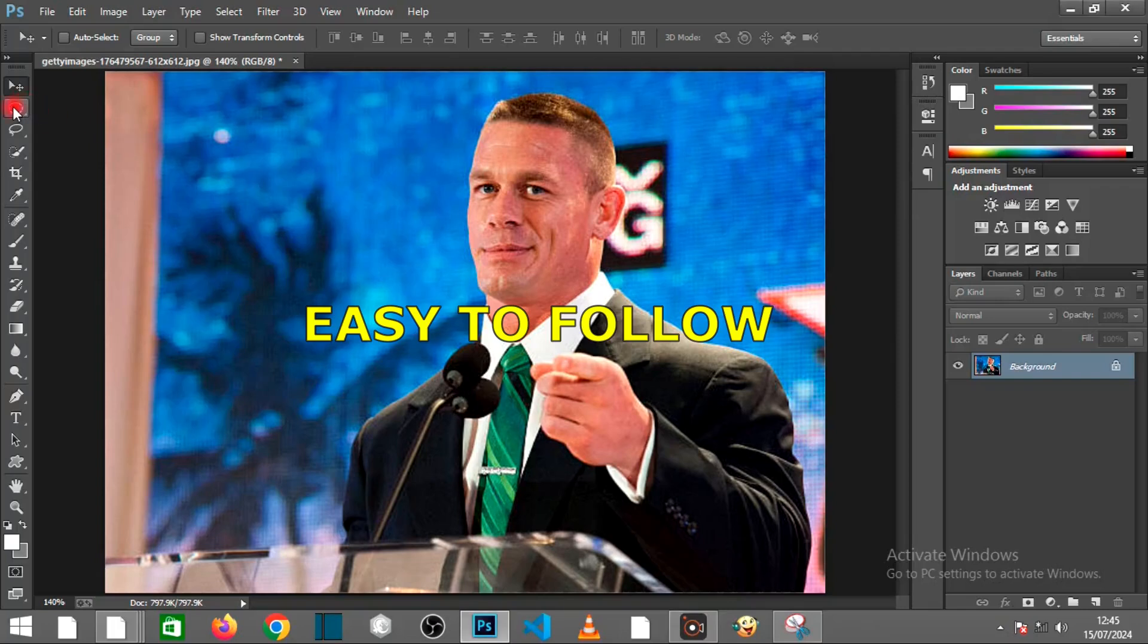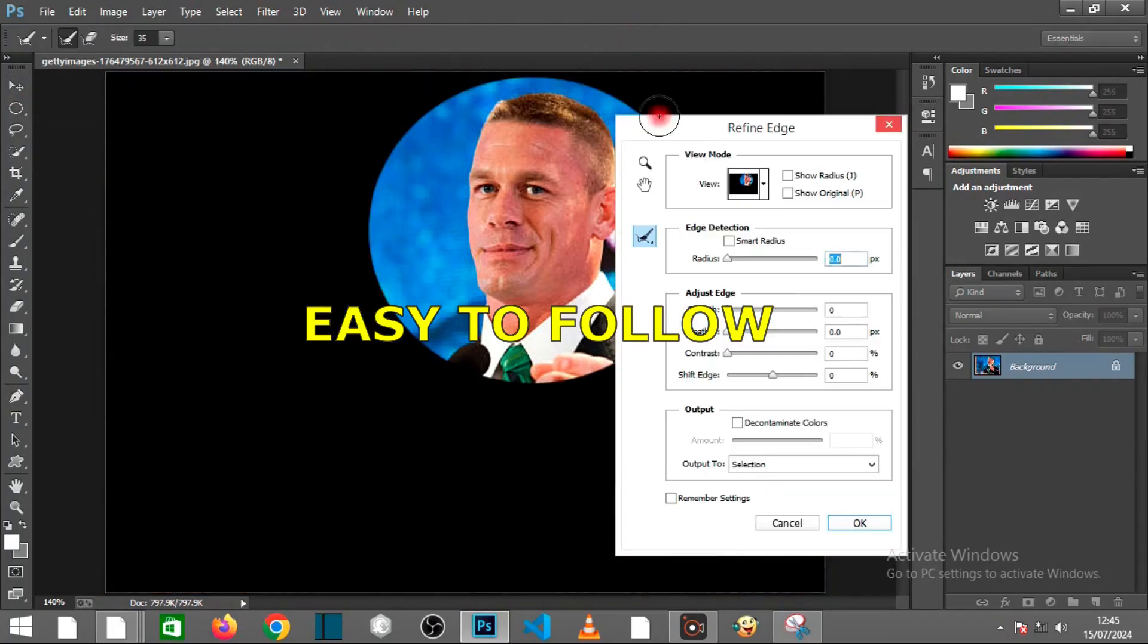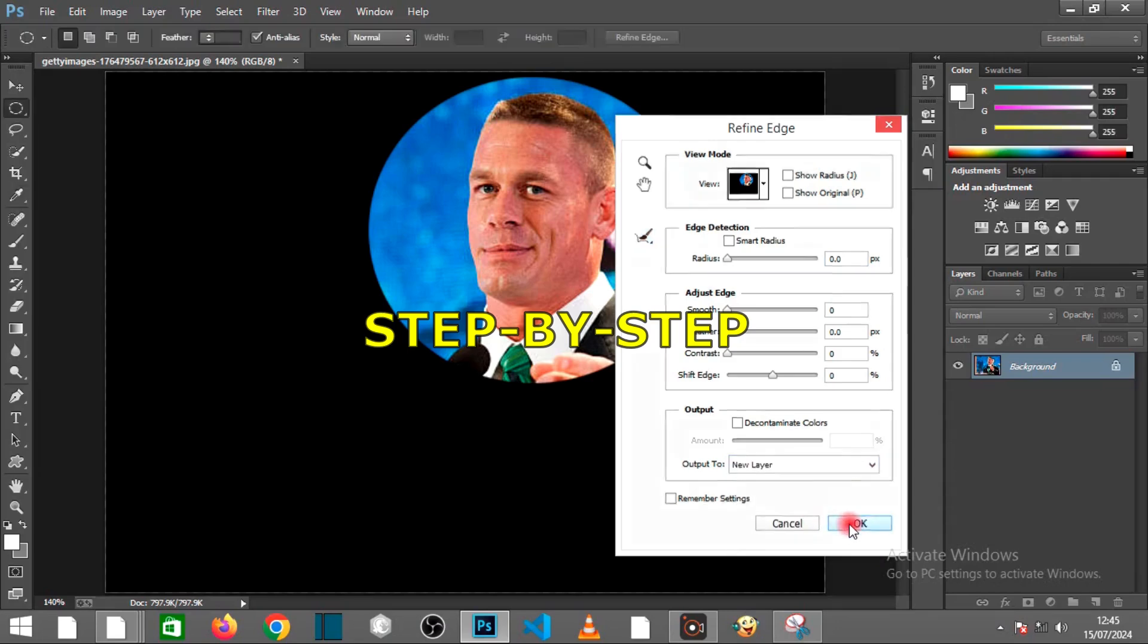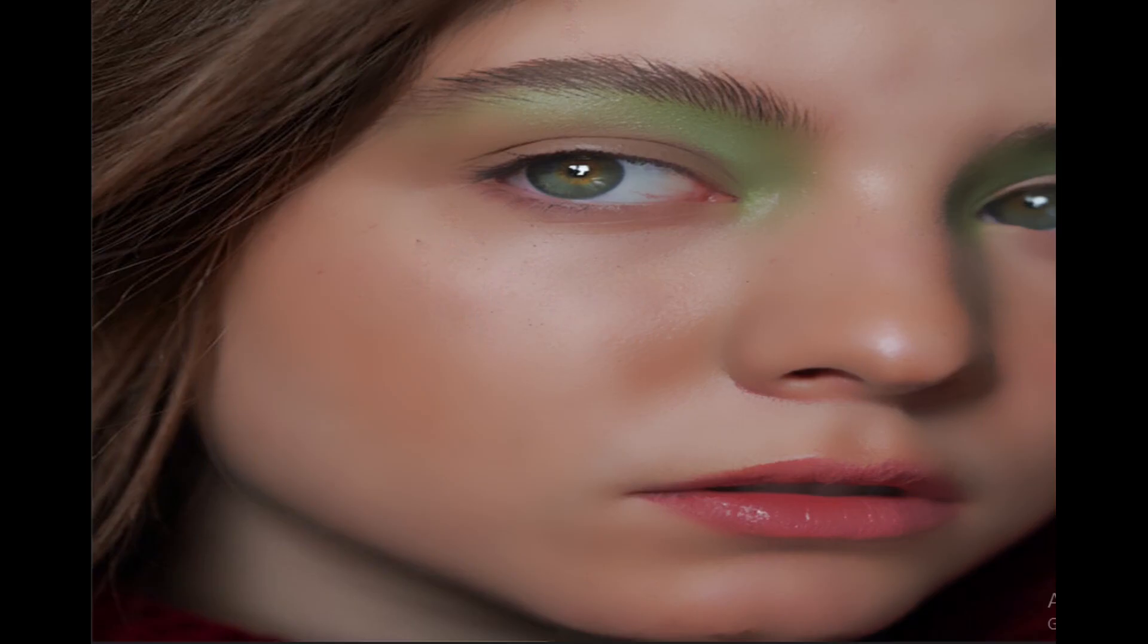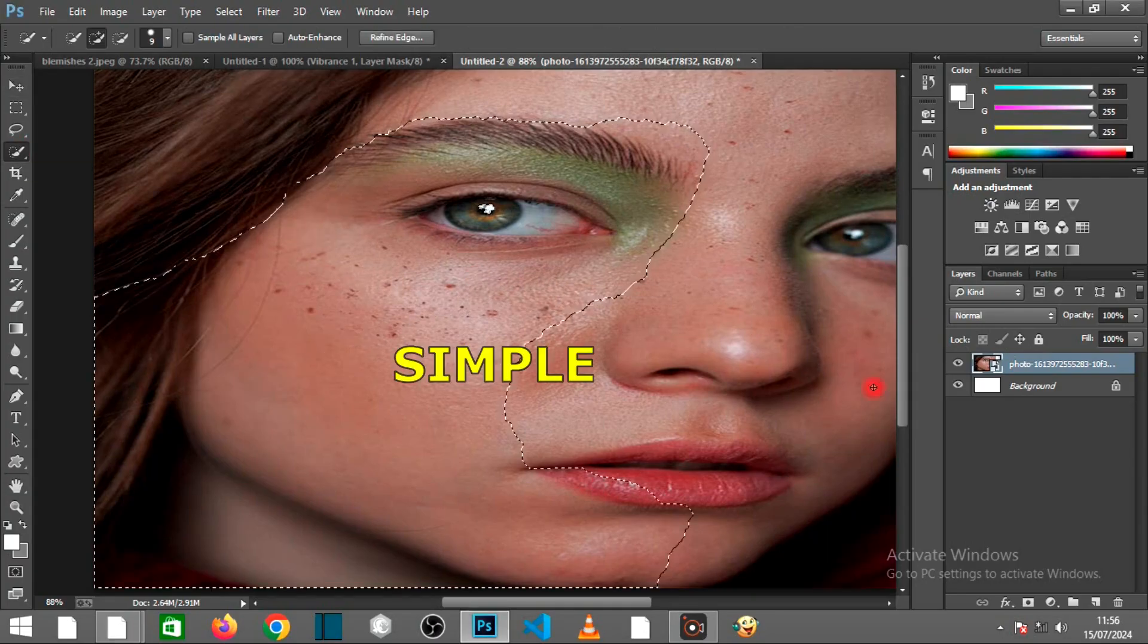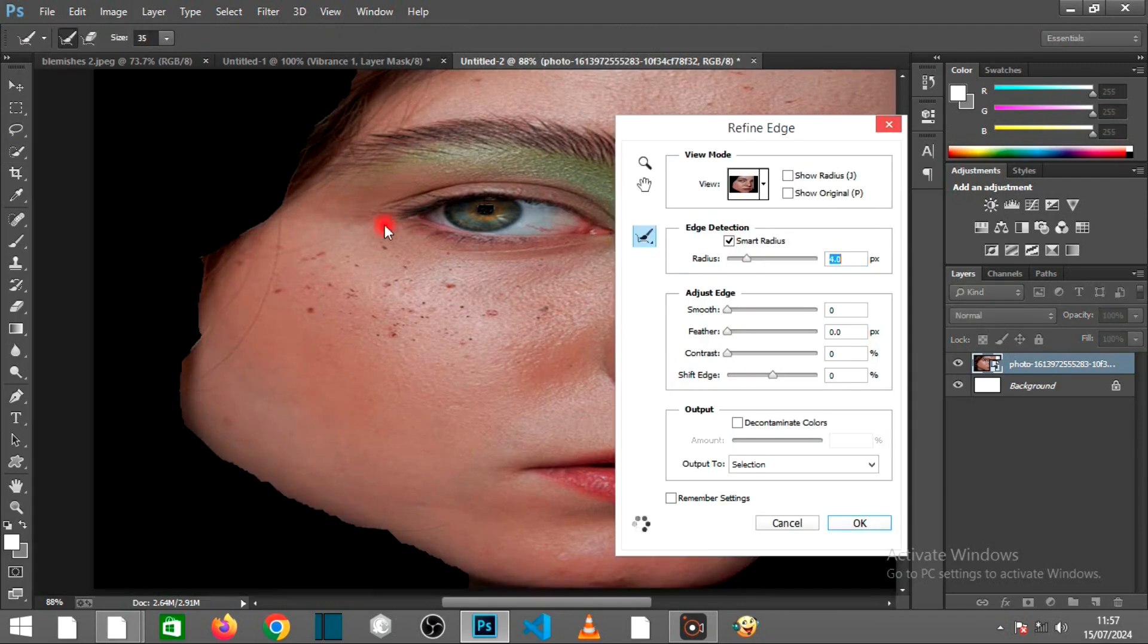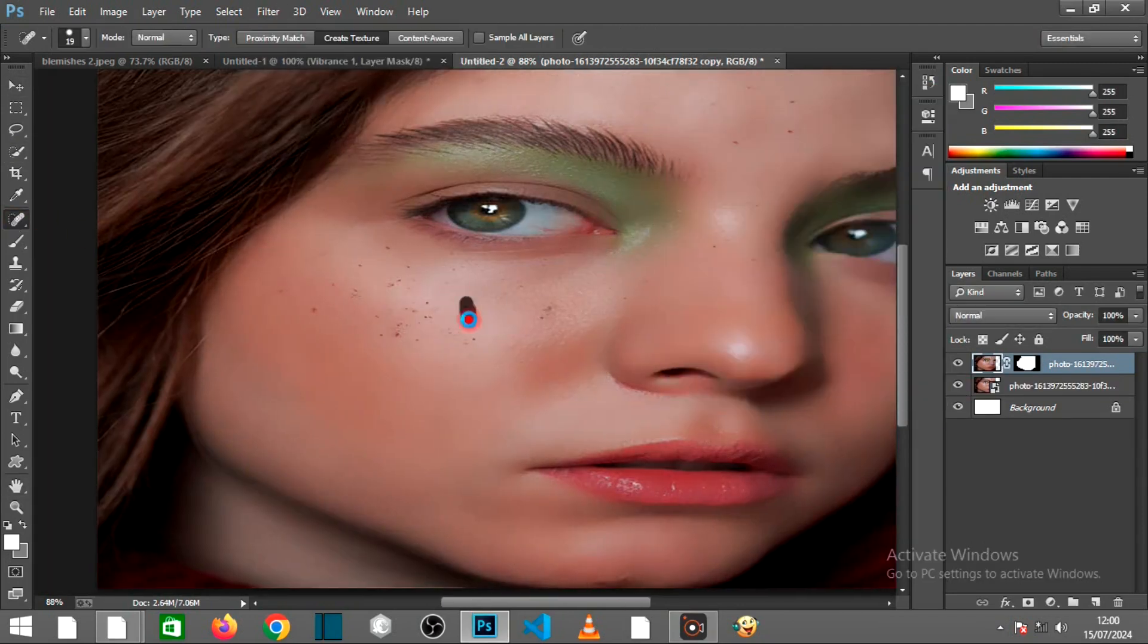Our tutorials are designed to be clear and easy to follow, so you can start creating amazing work right away. We break down each process into simple, actionable steps and share insider tips to help you achieve professional results.